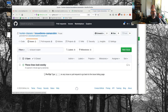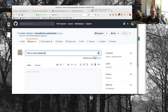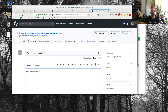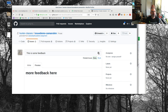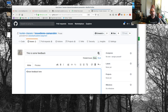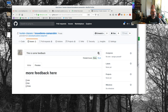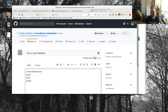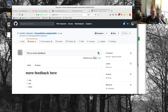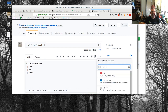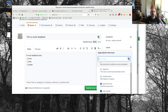Let's go to Issues and open one the traditional way. I'll add 'This is some feedback' with more feedback below. I can use Markdown in here — if I format it and preview it, it renders nicely. I can also add checkboxes and drag and drop images. I can also add labels to this, and there are ways to create custom labels for the types of feedback you'll be giving.